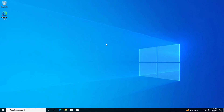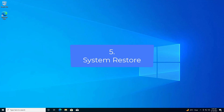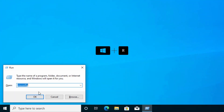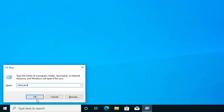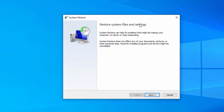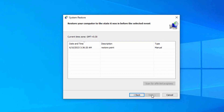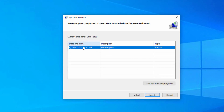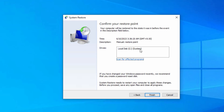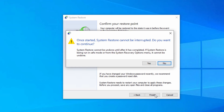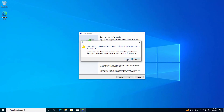If this doesn't work, you can try to restore your system to a previous date using System Restore. Press Windows + R and type 'rstrui.exe', then press OK to open System Restore. Click Next, select a restore point from when your computer was working fine, then click Next and Finish. Your computer will restart and restore to that date, which should fix the problem.